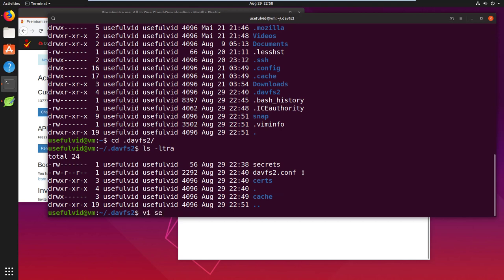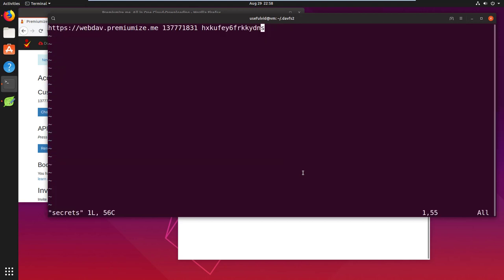I already prepared the file. It starts with the WebDAV URL and continues with the premiumize customer ID and the password, separated by a blank.